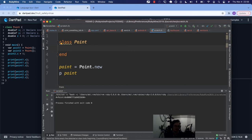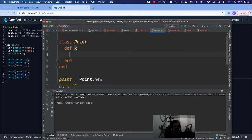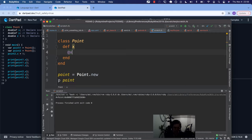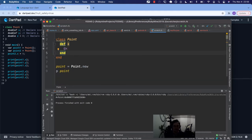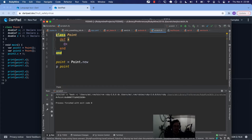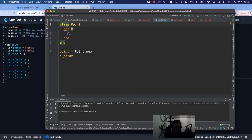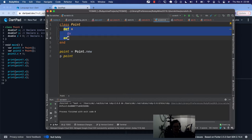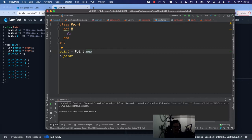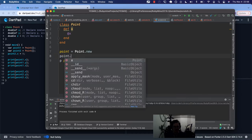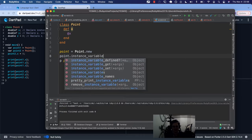Now if I wanted to declare something similar like x — this double thing — what I might do is say x like this. This is a getter method. There's a special way in Ruby where even without a setter method I can say instance_variable_set. And what does that do? It takes x and a value.